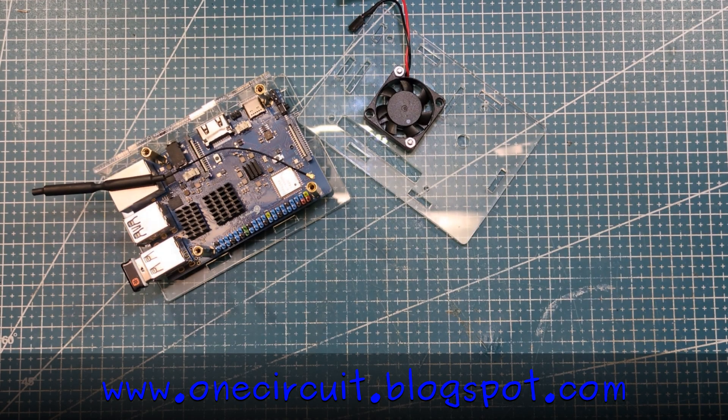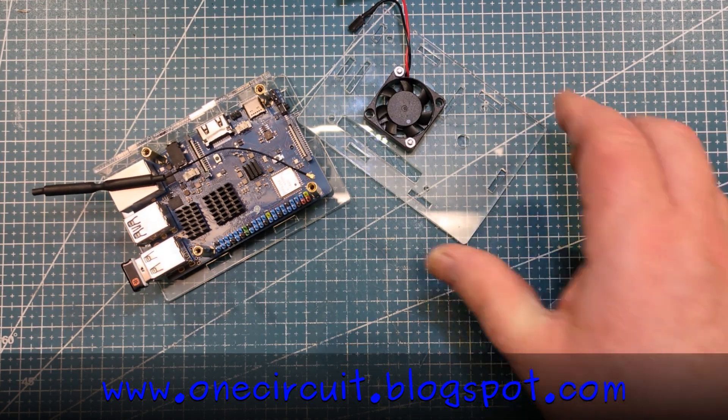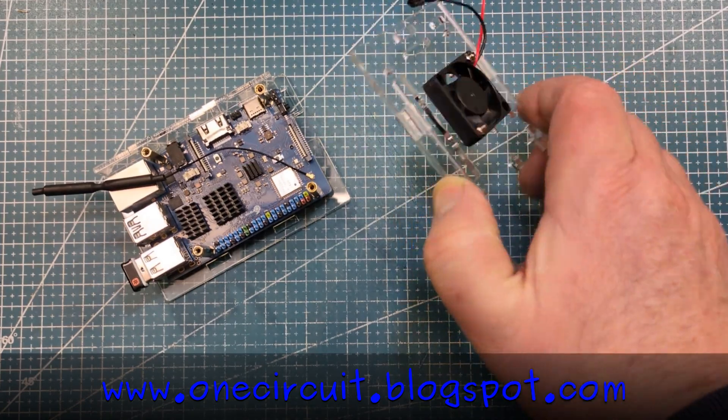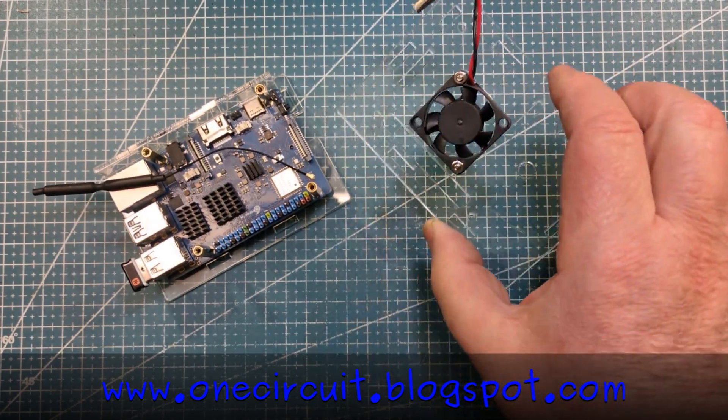Don't worry, this video isn't about Orange Pi 3. It's about a fan and a transistor circuit and a hell of a transistor.